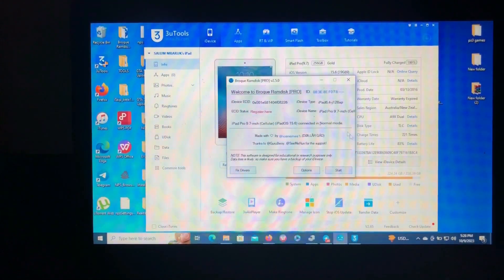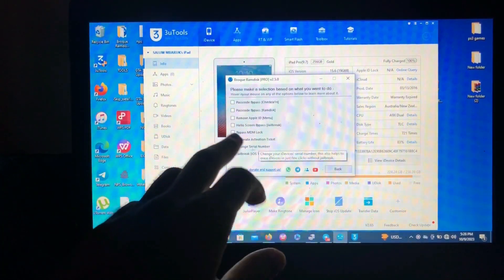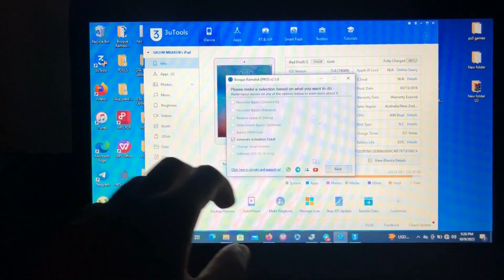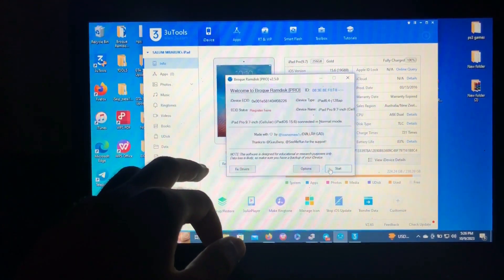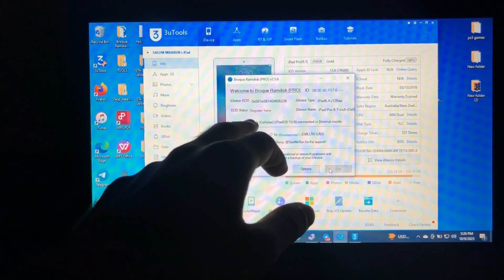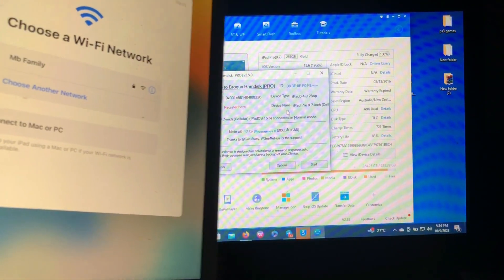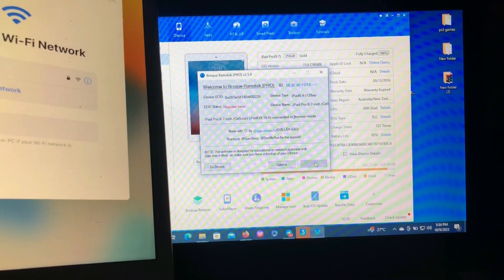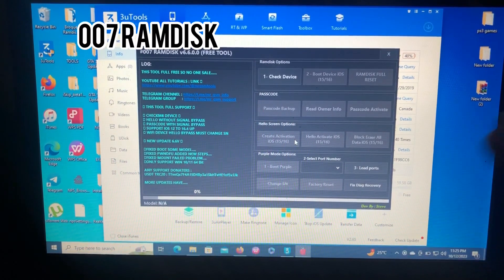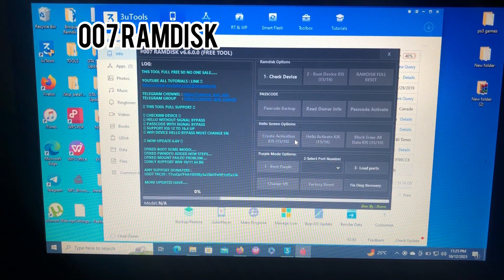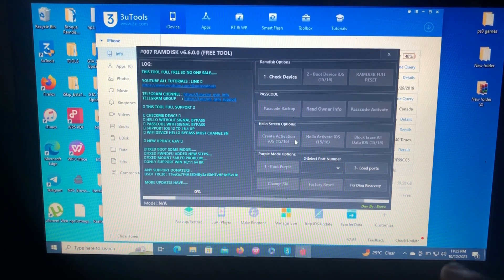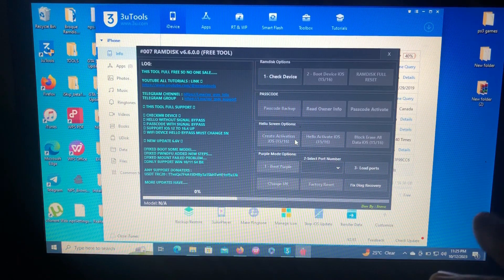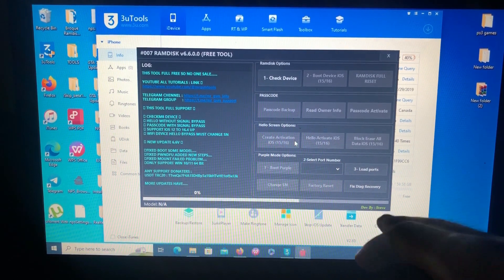So that's the first one on our list — Broky Ram Disc. The second tool on our list is called 007 Ram Disc. If you don't know about this tool, I have a full tutorial on my channel. This is the second tool on our list and it also offers passcode bypass and hello bypass for your devices.